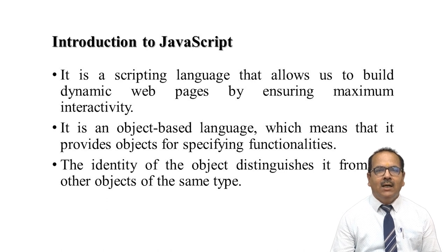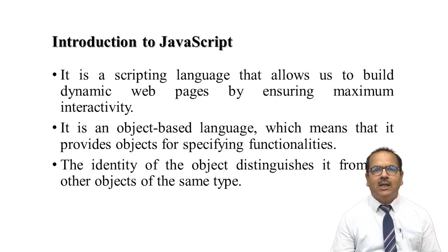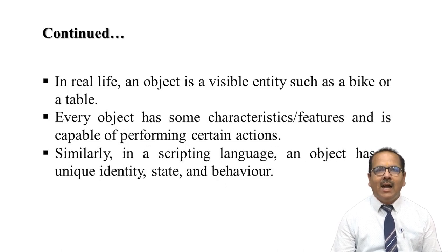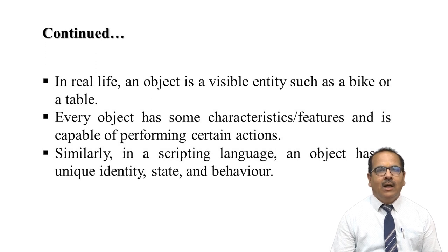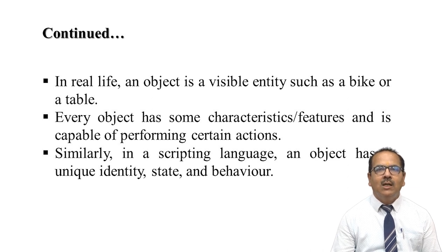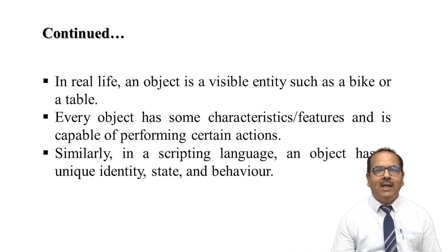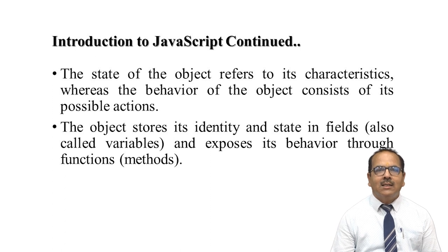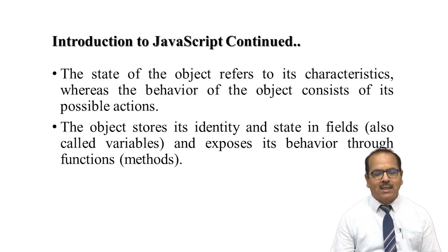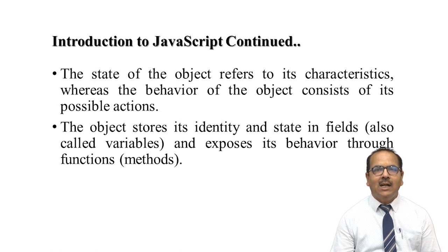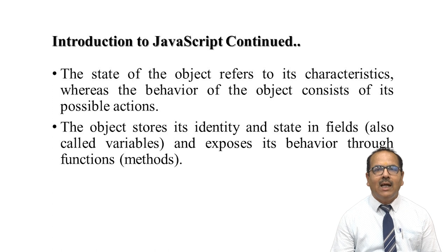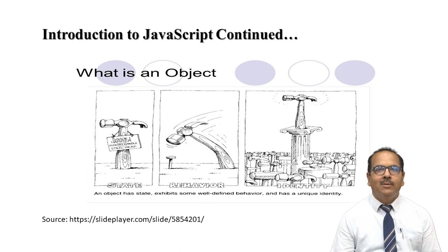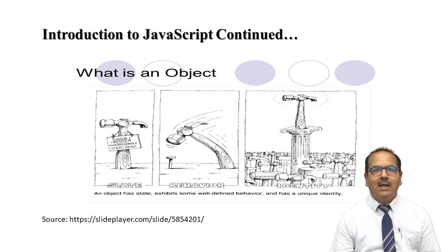Identity of the object differentiates it from other objects of the same type. Objects in real life are real entities such as a bike or a table. Every object has properties, features, and characteristics, and can perform some actions. In scripting language, objects have a unique identity, state, and behavior. The state of the object refers to the characteristics whereas the behavior consists of possible actions. Objects store identity and state in fields, also called variables, and expose behavior through functions or actions.